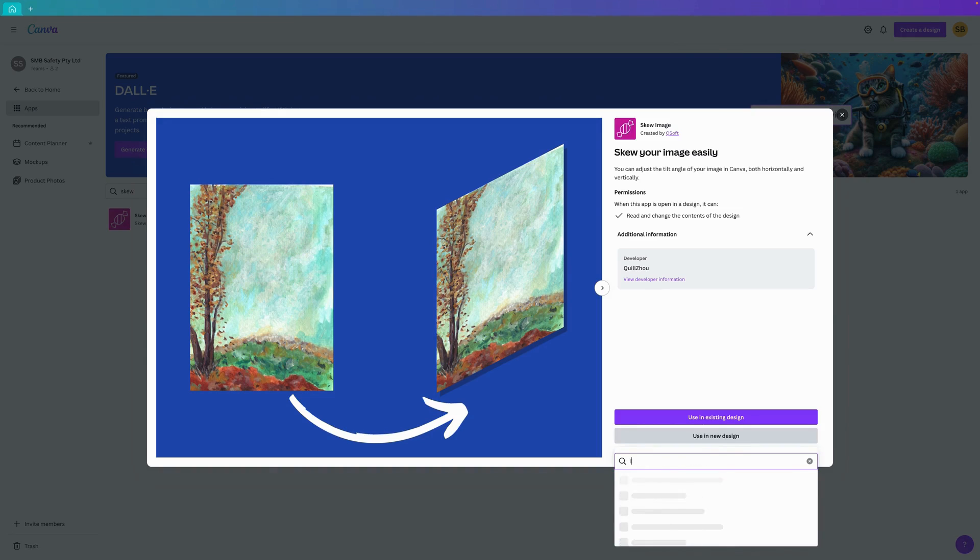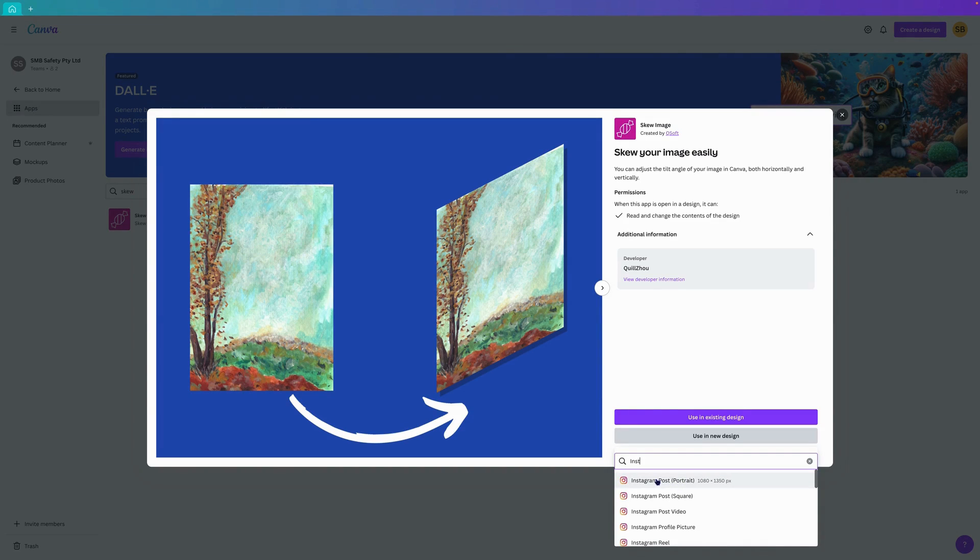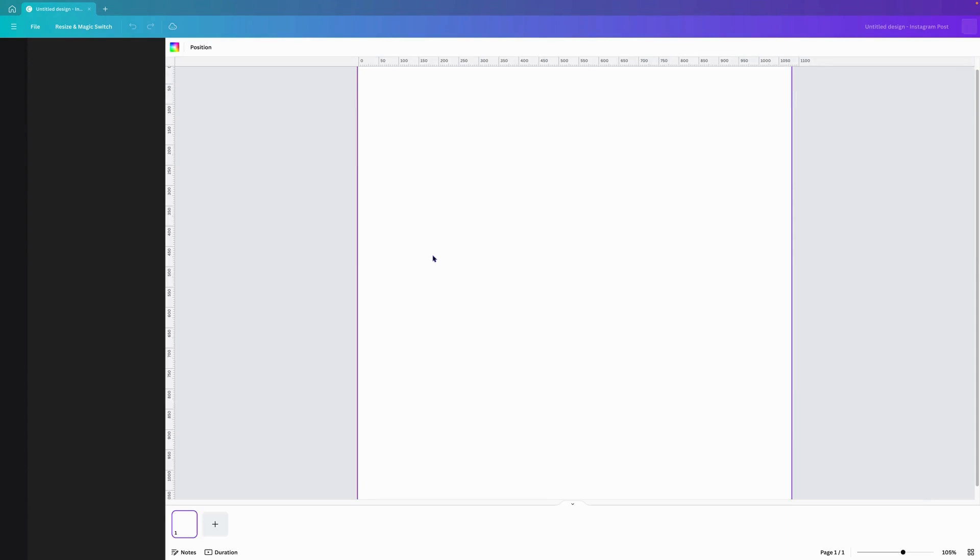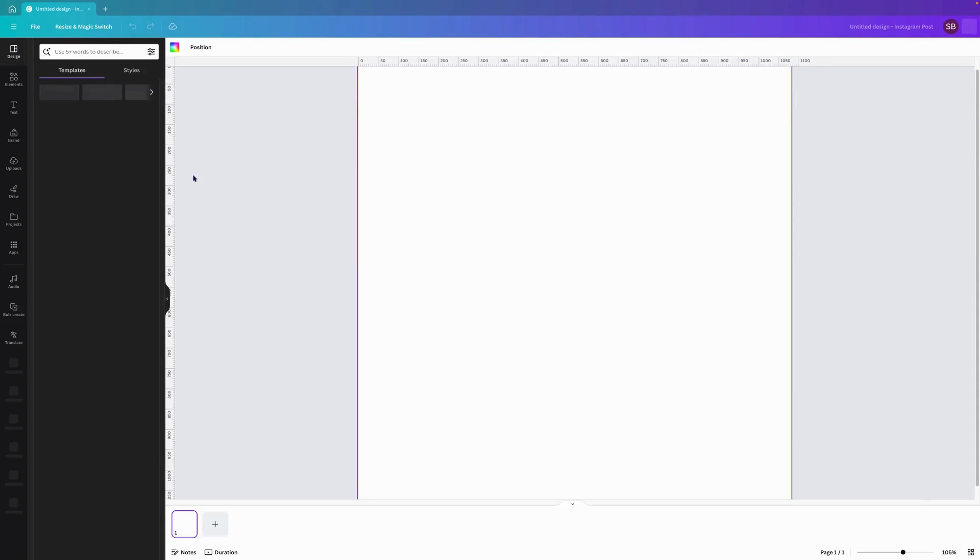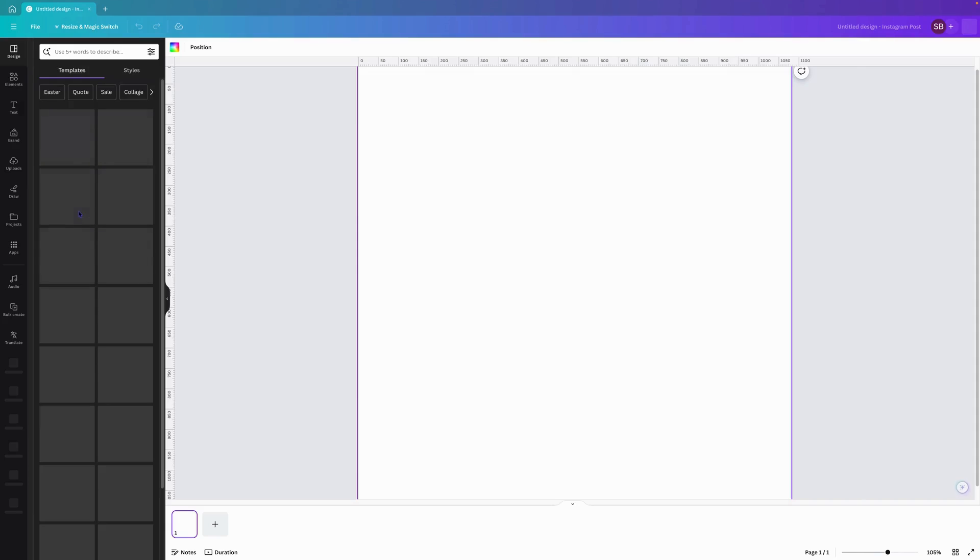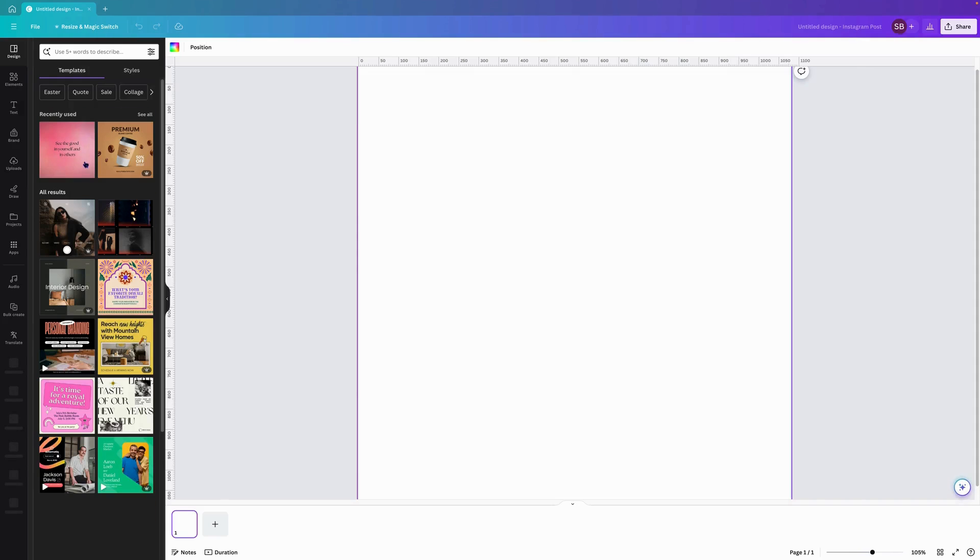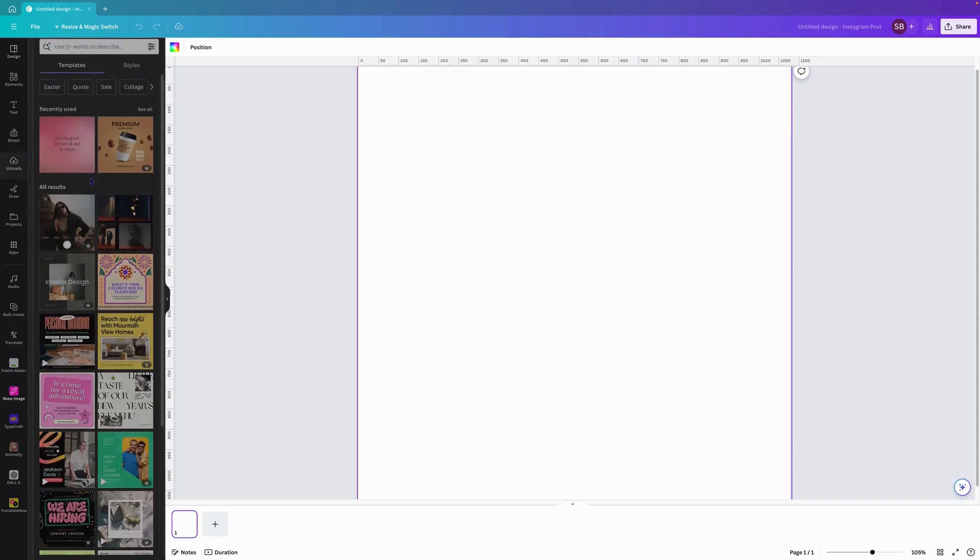I'm going to generate an Instagram post square. That will load up and over here on the left hand side it will load up the SKU image app.